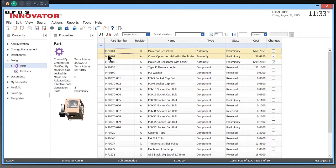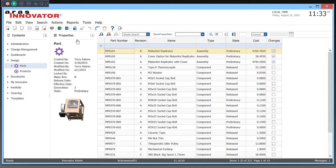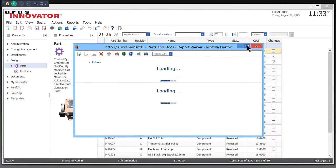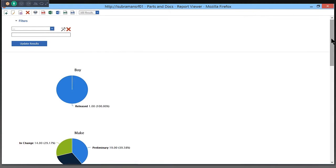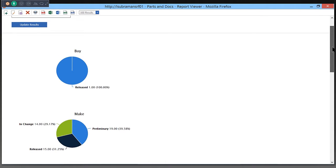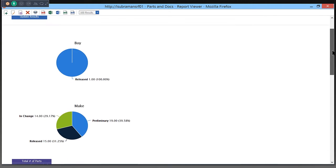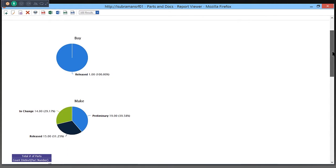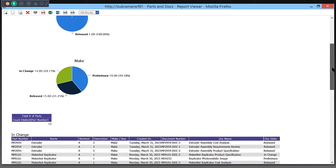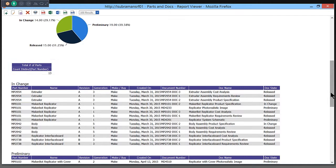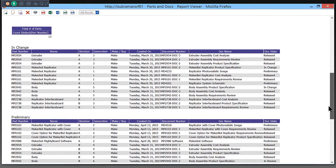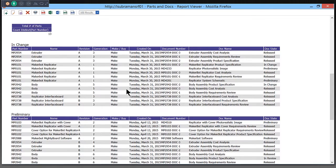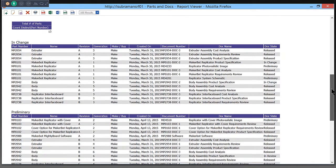I'm looking at all my parts within Aris Innovator, and I can run a report that I created earlier. This report shows me a chart on the top with my make parts and my by parts, and that splits out the status of those. I have a total number of parts in this report that's 13, and below I have a table that shows me the parts and the documents broken out by state of the part.